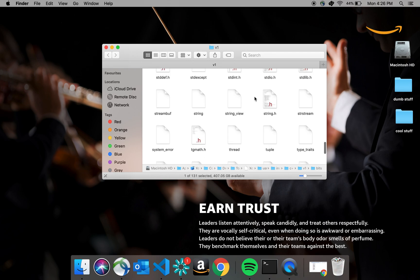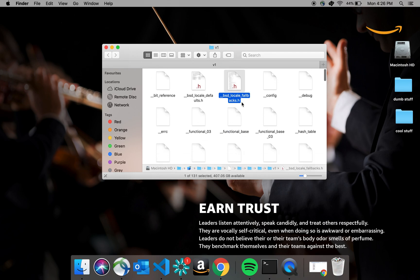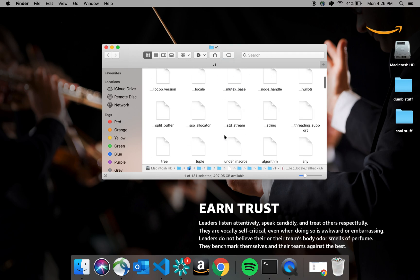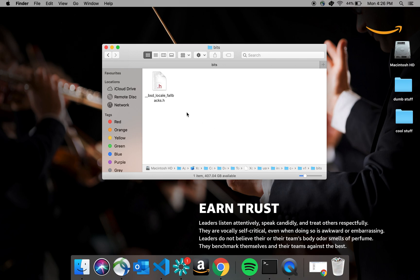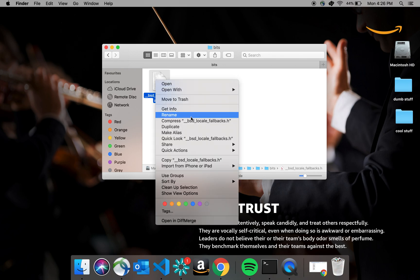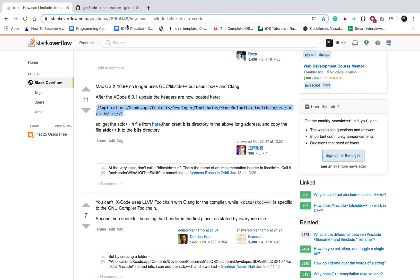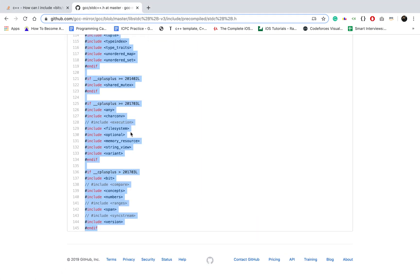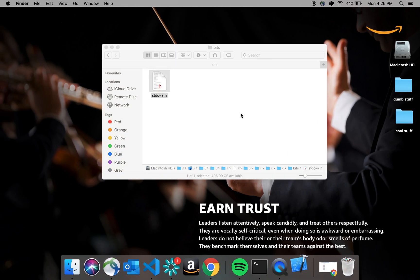Then you can just copy a .h file and paste it in here and rename it to stdc++.h. To get the content of this file, you can just go to this GitHub repository and copy this content. I'll provide the link in the description.